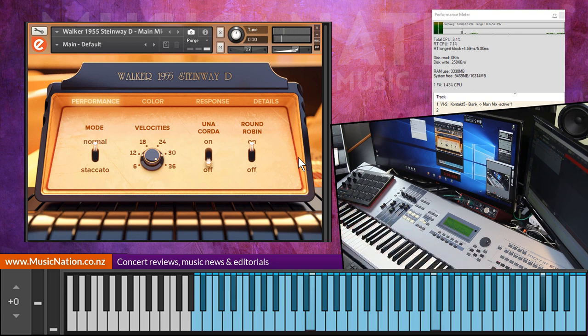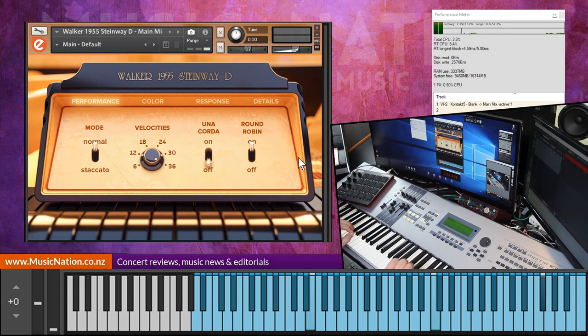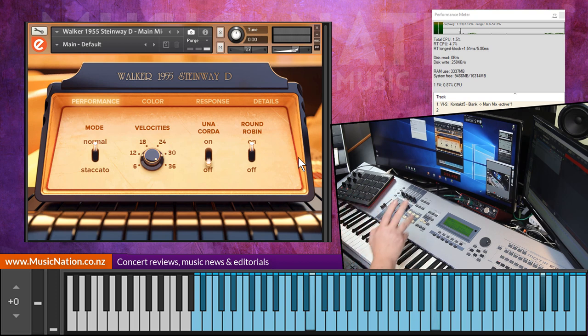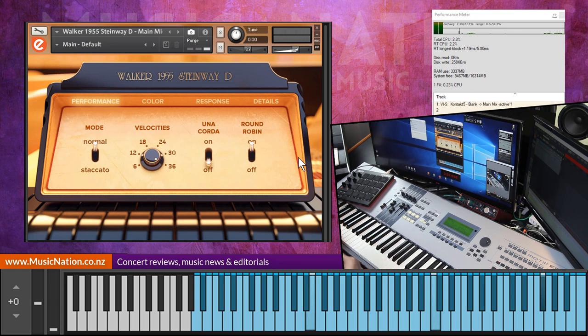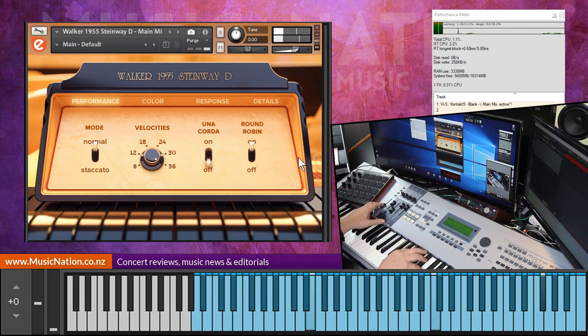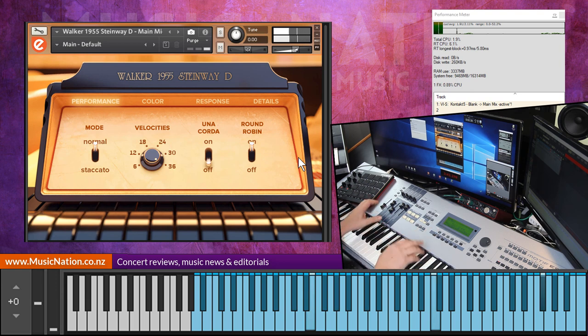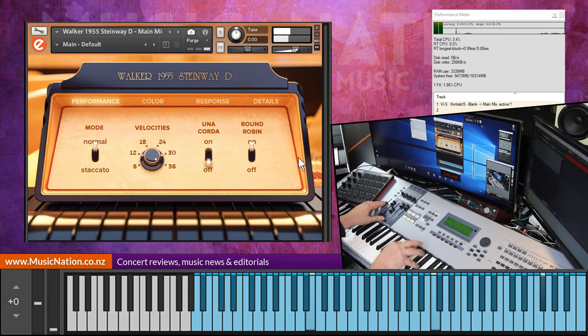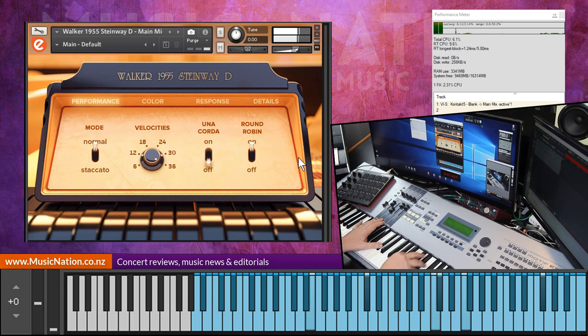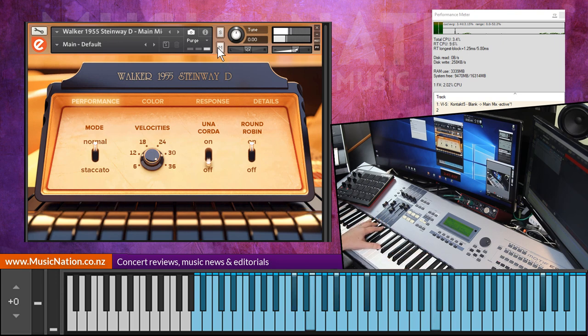Now I've also got this Yamaha Motif which also has a fantastic piano on it, which sounds nowhere near as realistic as this, but just to give you a comparison. You're probably familiar with the Motif sound. I'll bring it in now. So this is the Motif's standard Clavinova sound.